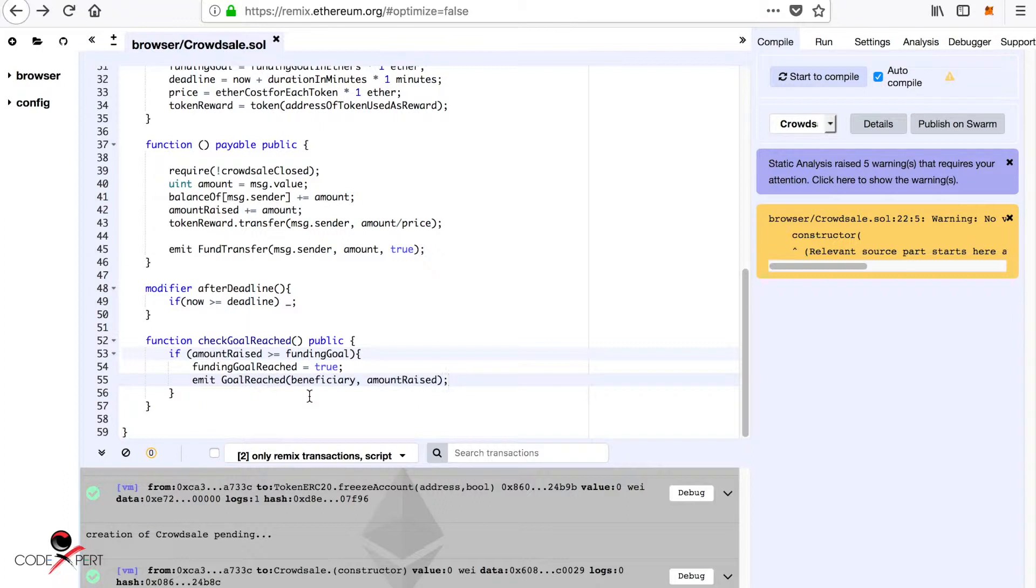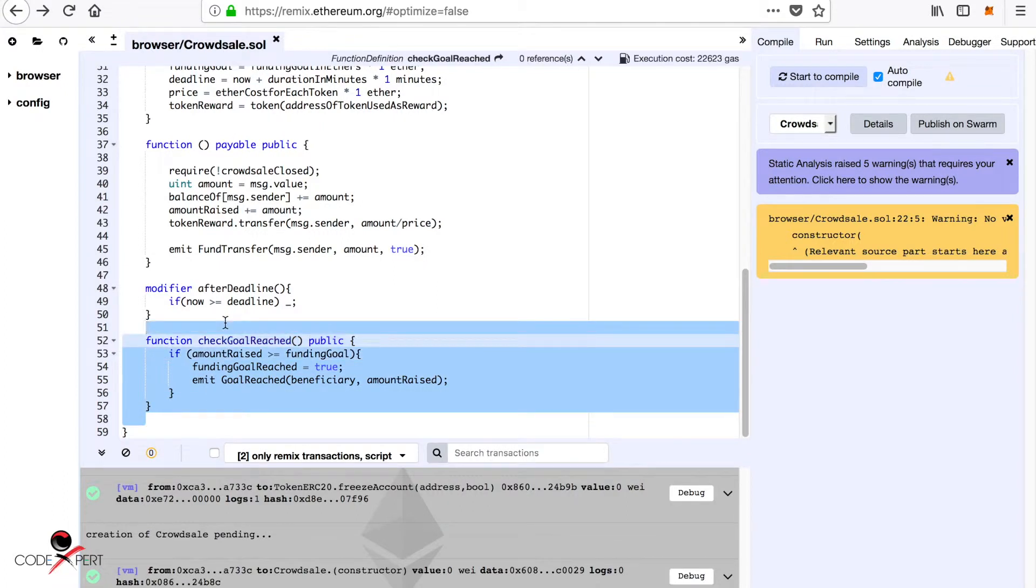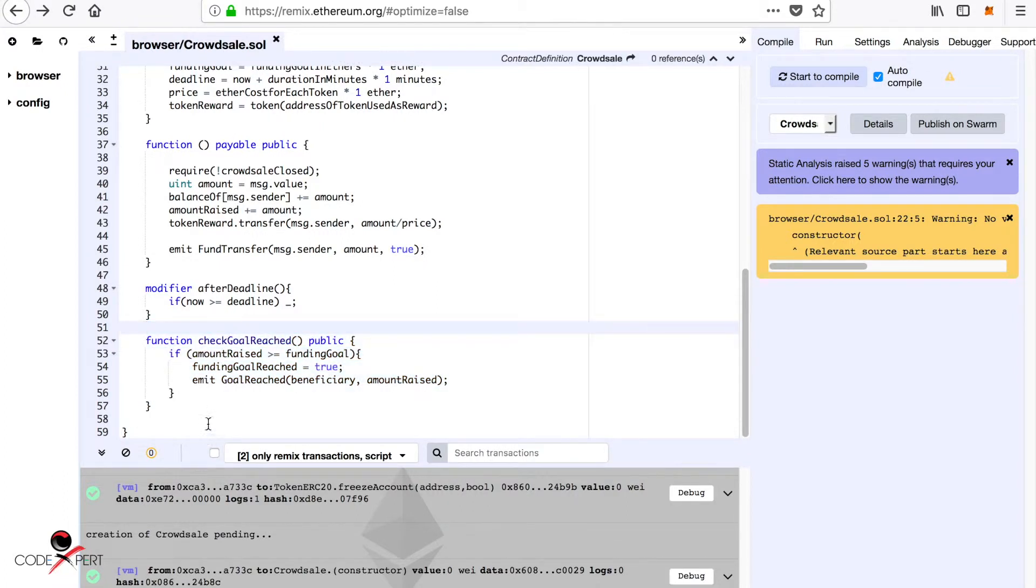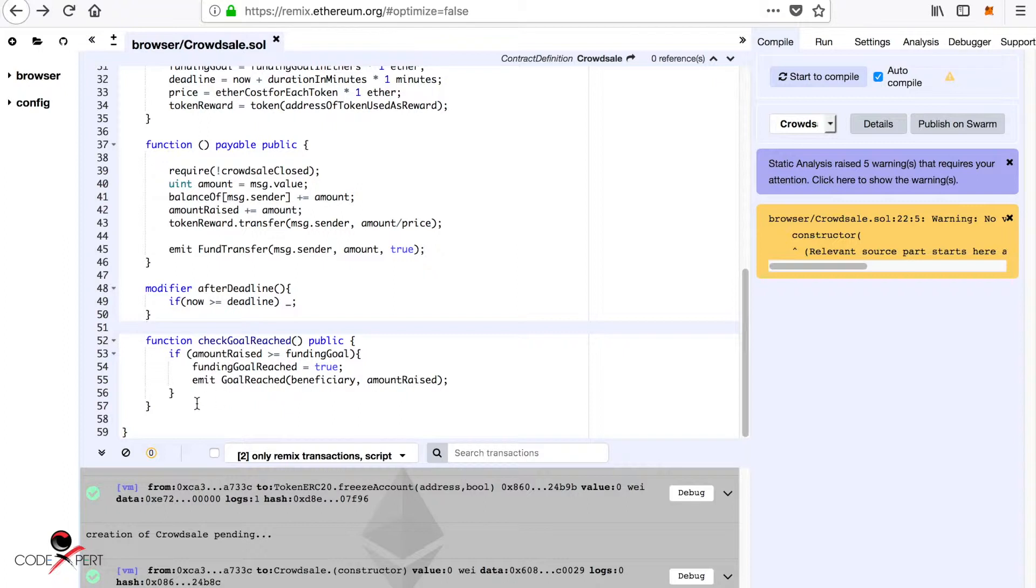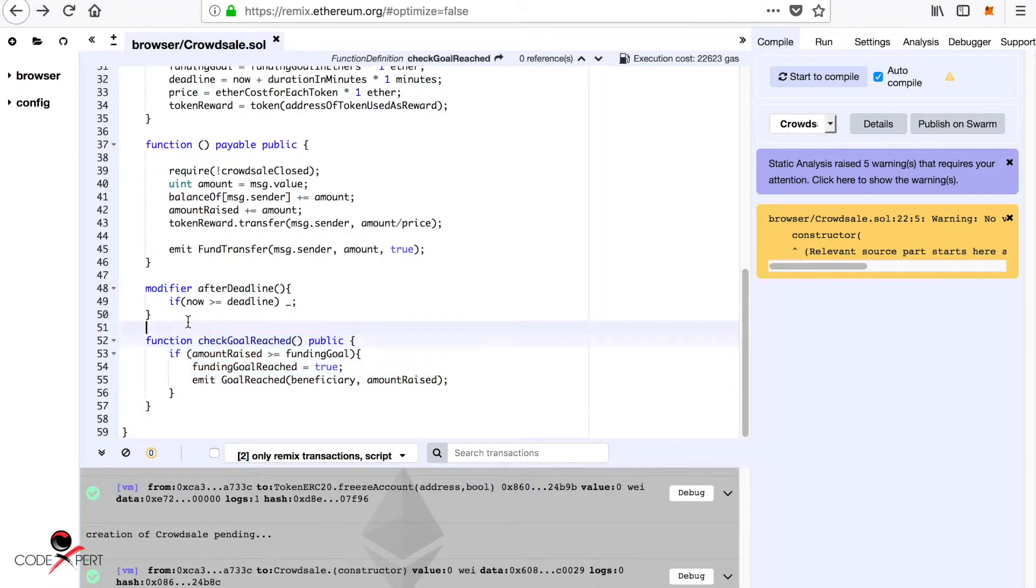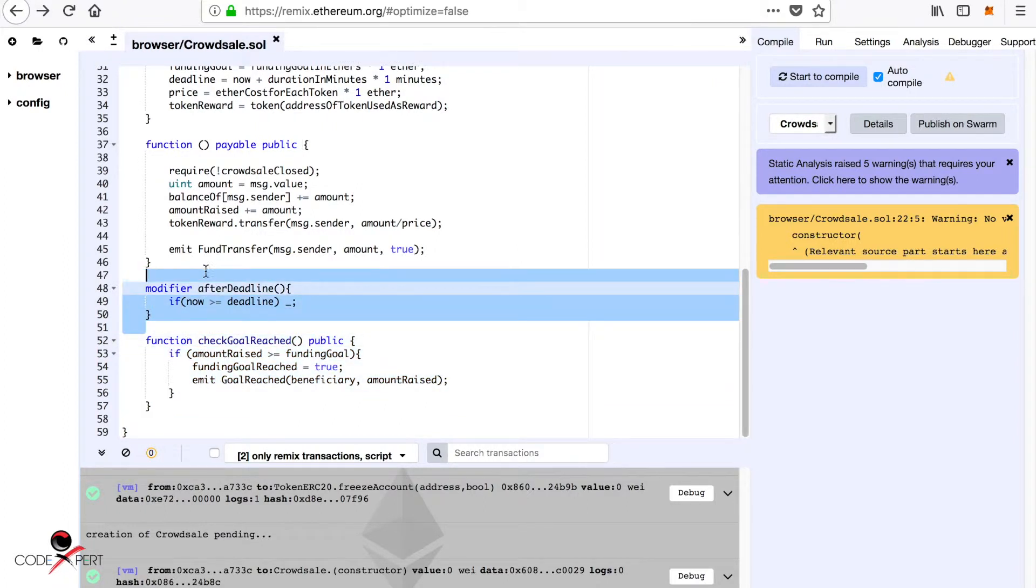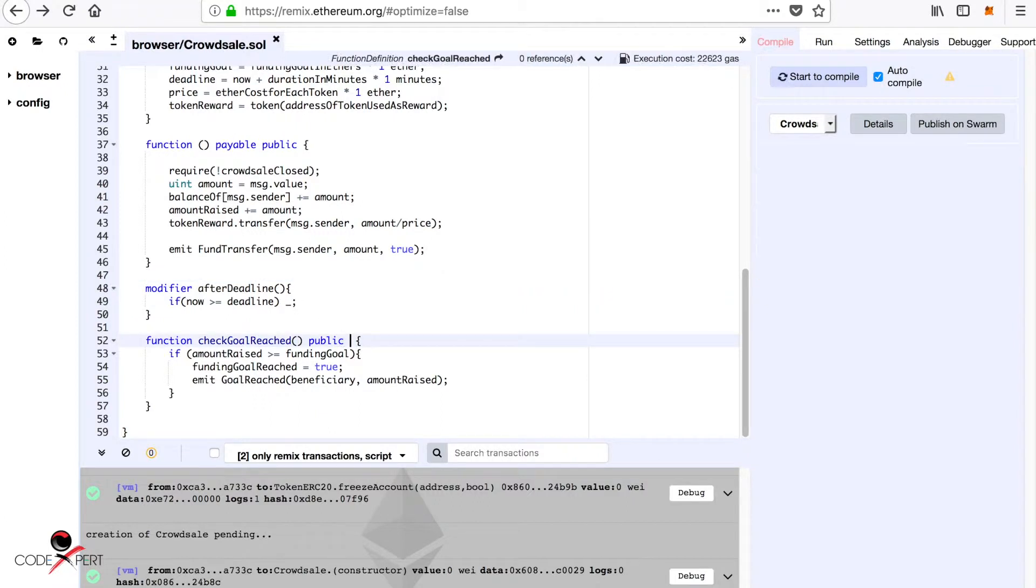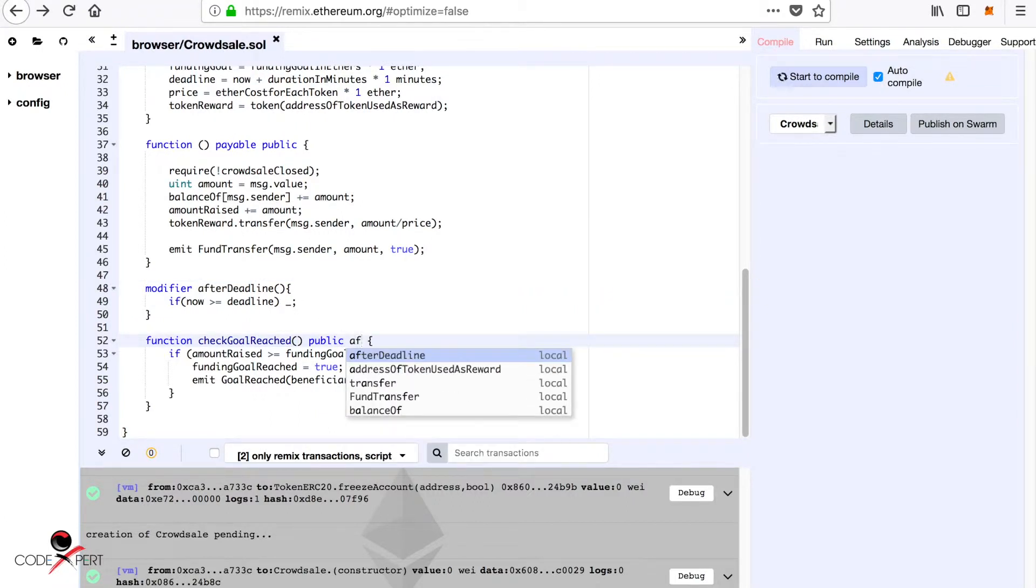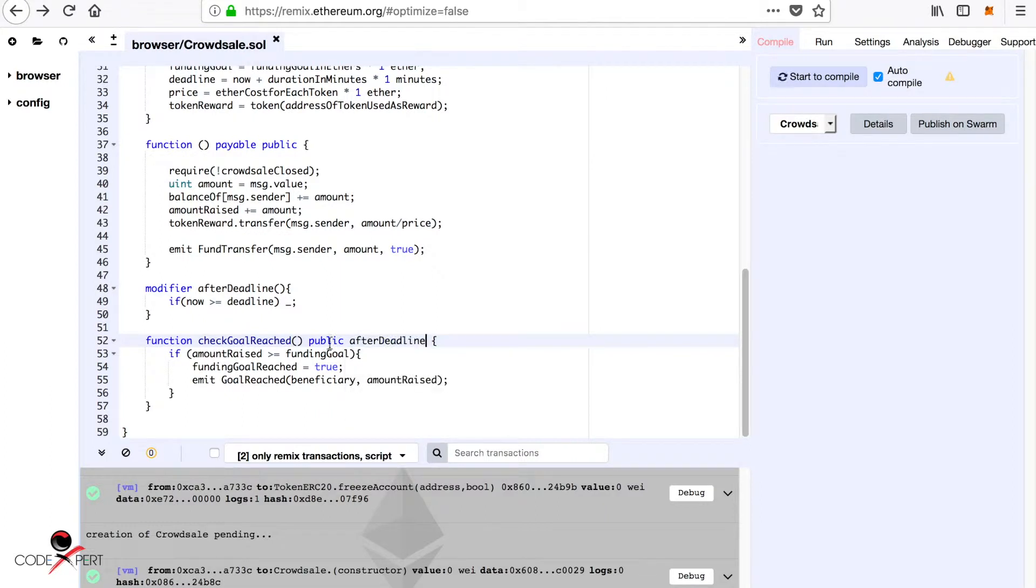What we want to do now is execute this function after the deadline is passed. For that we are going to modify this function using our modifier that we created in the last tutorial. To do that it's very simple: just type in front of it the name of the modifier that you want to use.